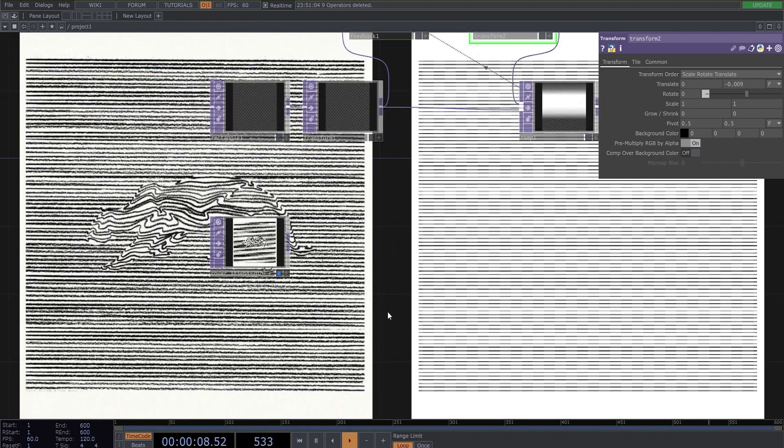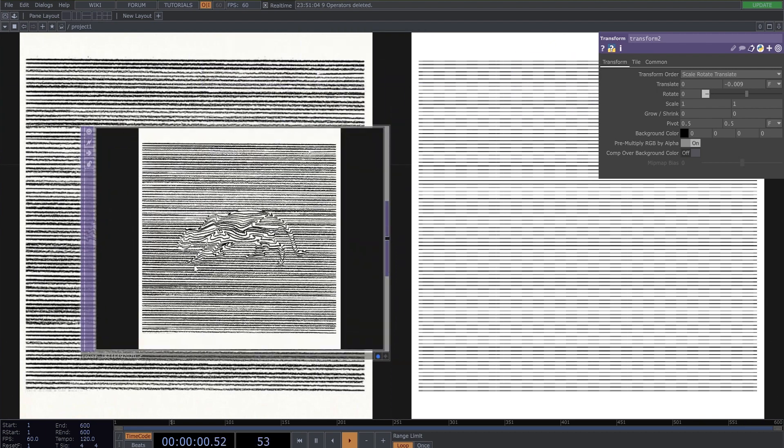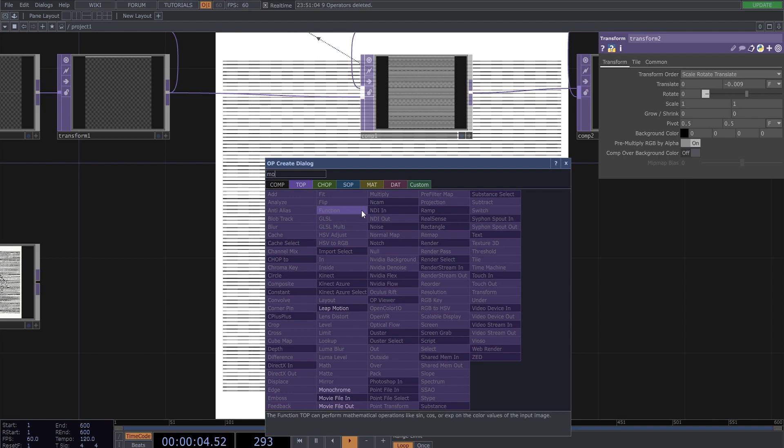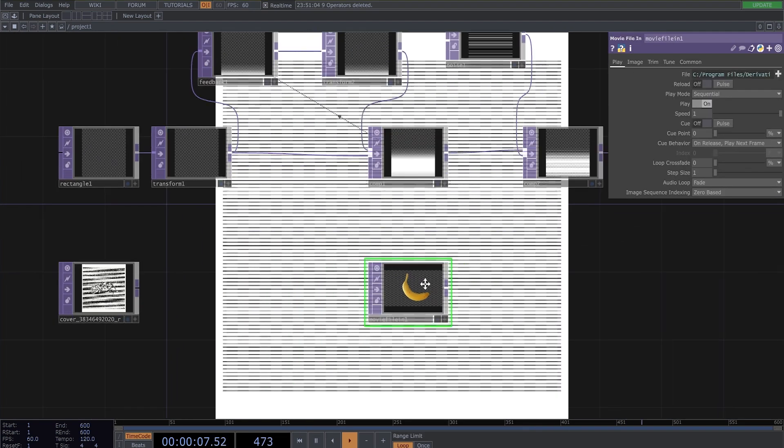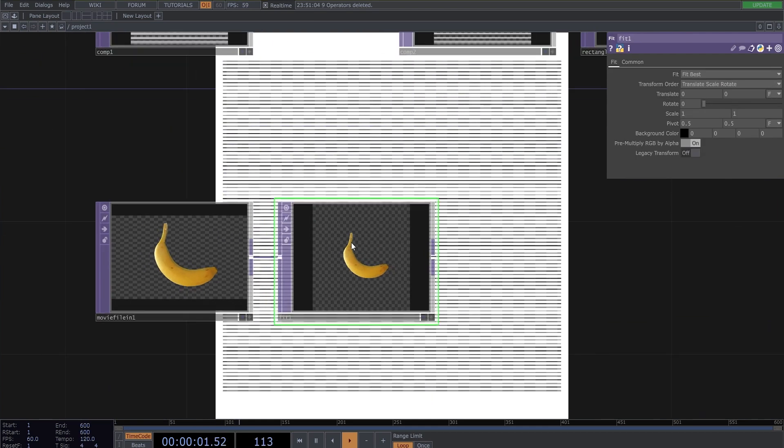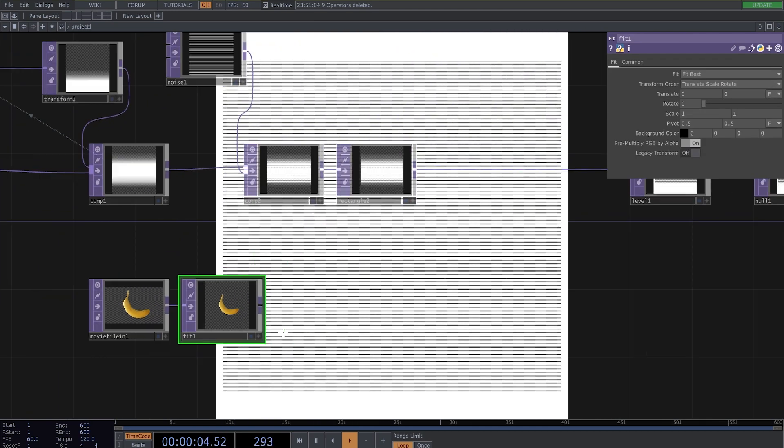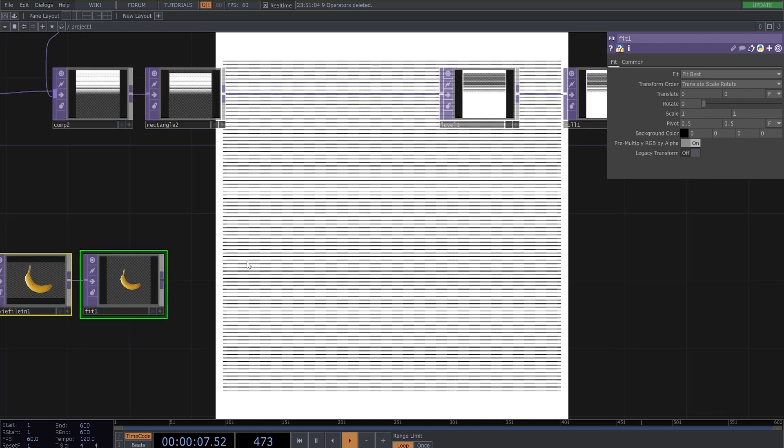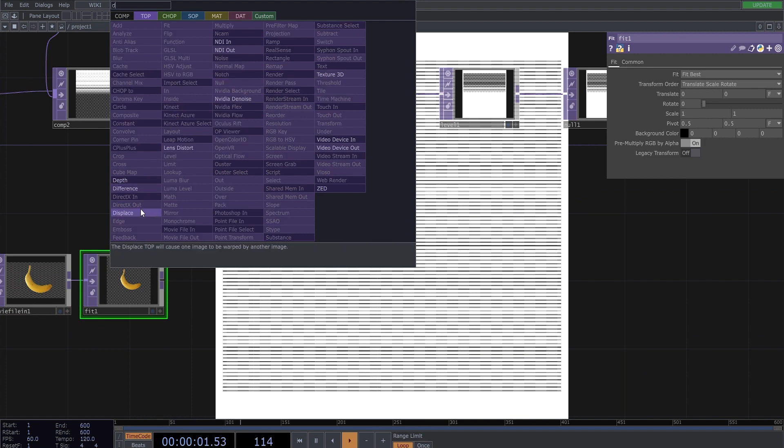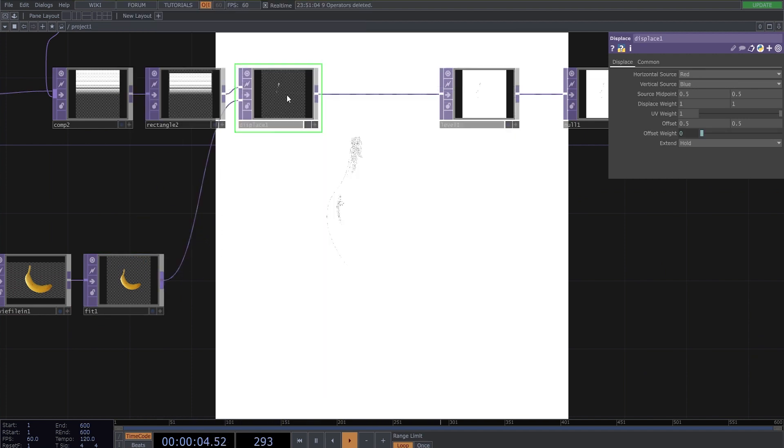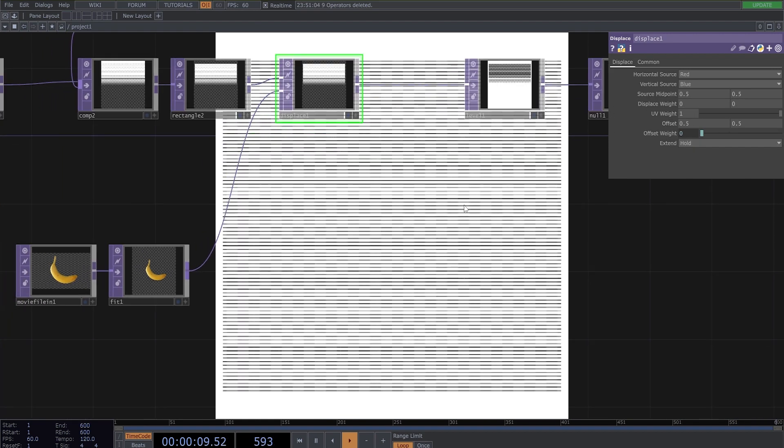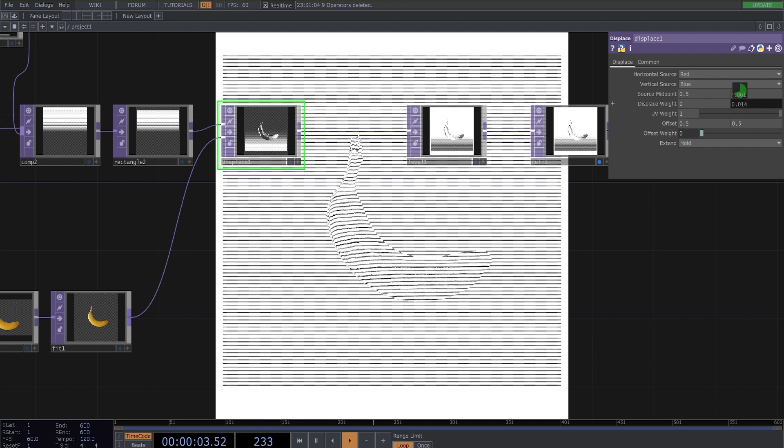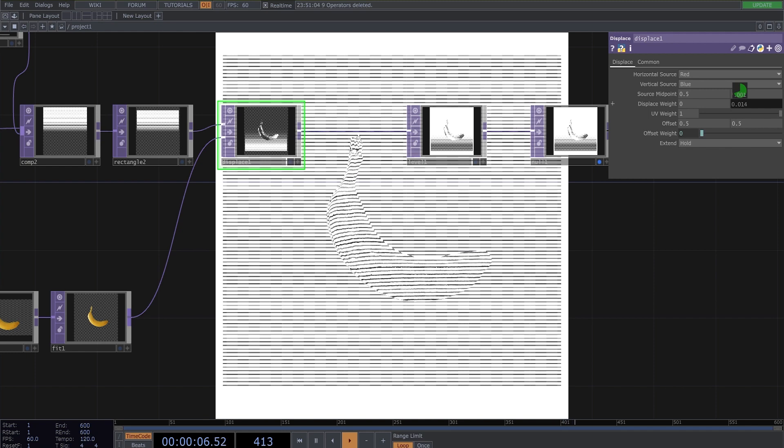And now we need to do this object on the center. I import the banana and use fit to make it square. Now we need to displace top here. Connect it and change displace weight on this parameter here to something like this.